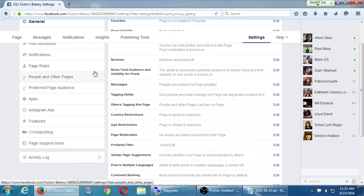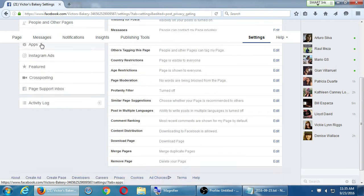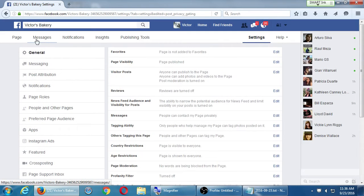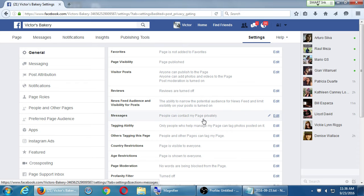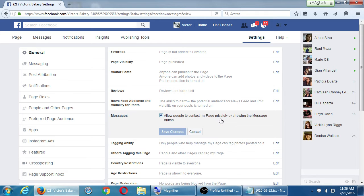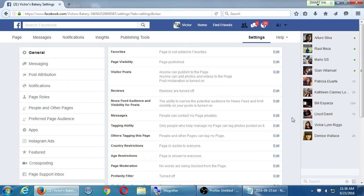Messages — if you want customers to send you private messages to deal with an issue or customer support, you can turn that on or off. At the moment it is turned on. If you don't want people to send private messages about your business, you can turn it off. I would recommend leaving it on, though it's up to you to decide what level of customer service you want to provide.